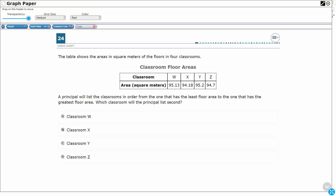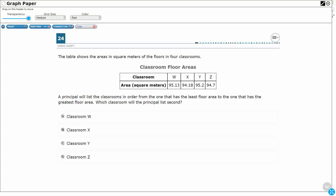A principal will list the classrooms in order from the one that is the least to the one that is the greatest. So we're going to go least to greatest. And then we need to figure out which one the principal will list second — not the least, not the greatest, it's the second. So we definitely need to get this in order.